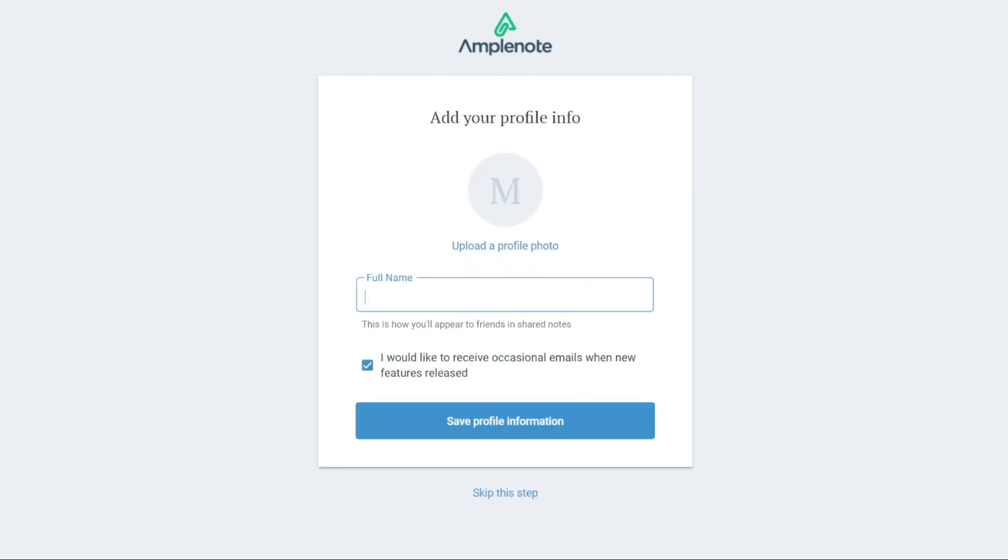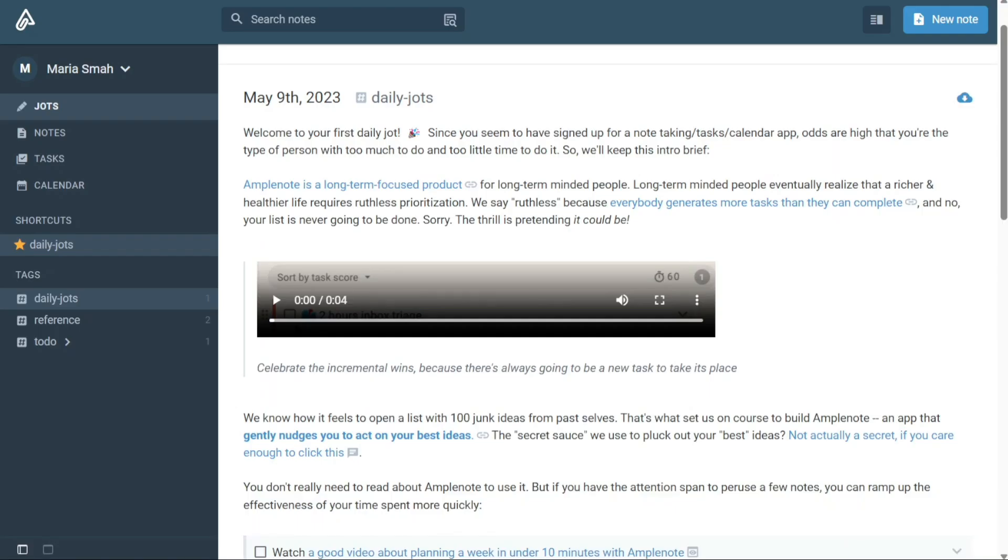After you've created your account, you'll need to add your profile information. This includes entering your full name and uploading your profile photo. Once you've completed this step, you'll be taken to your account dashboard where you can start exploring all the features and functionality of Amplenote.